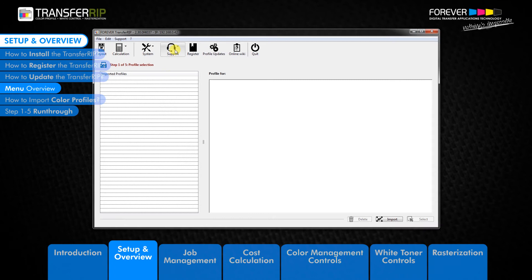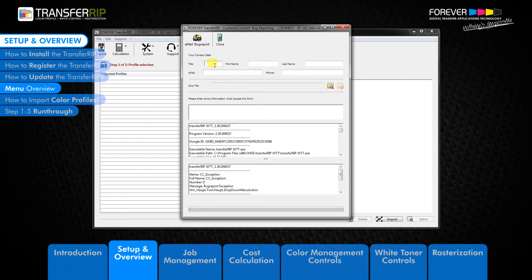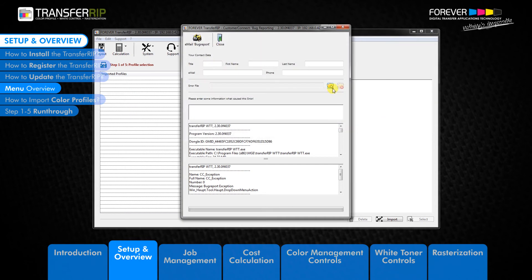Next we have the support button. Here you can report bugs which you may find in the TransferRIP software. Simply fill out the form with your details, attach the image which you may be having issues with, and click email bug report in the top right-hand corner.